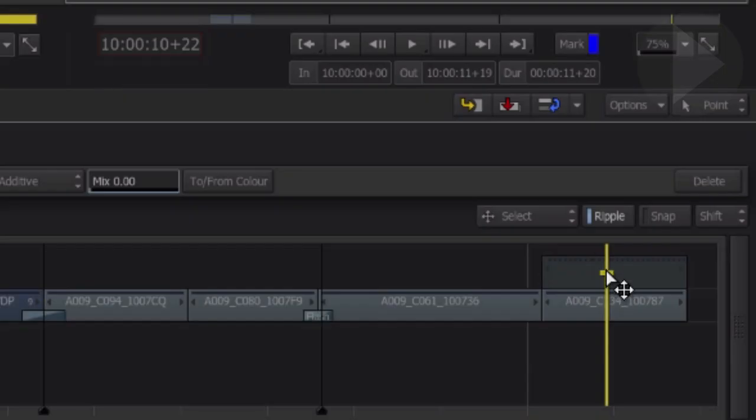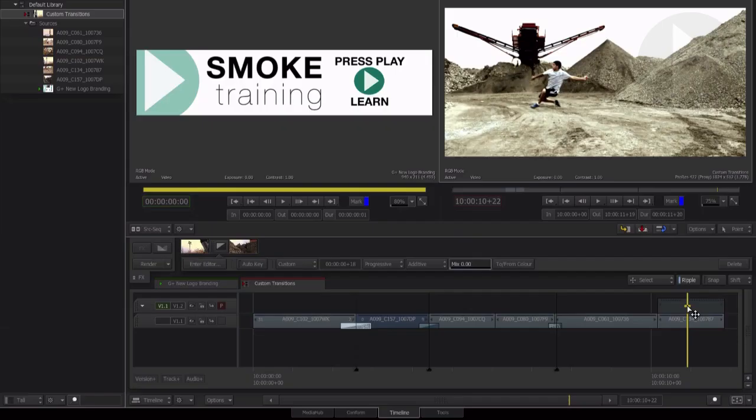Here in this example we have a clip on the timeline which has no effects applied to it, but if we move the timeline focus pointer up a level we can now see the gap effect is applying a color correction to our shot.